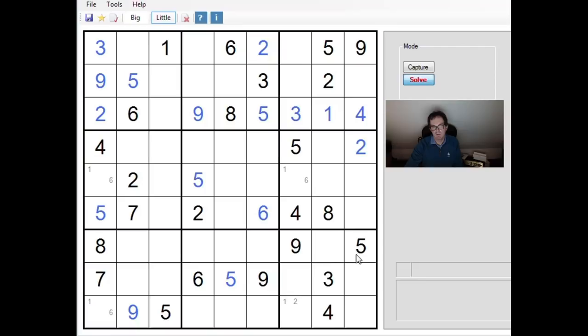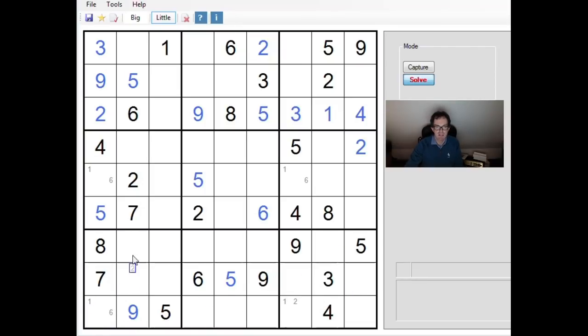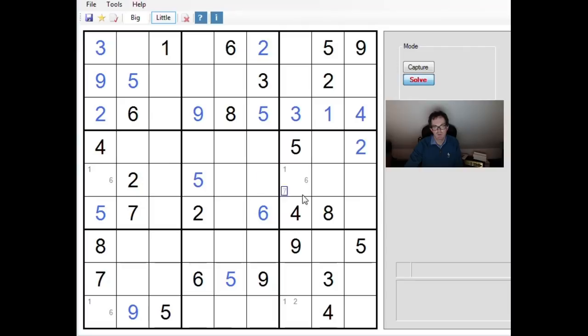A number of people have said, couldn't I have got there much quicker by noticing that we had a uniqueness arrangement here? You've got these three instances of ones and sixes around the grid on the corners of a rectangle. Therefore, wouldn't it be correct to conclude that this square here couldn't be a one?